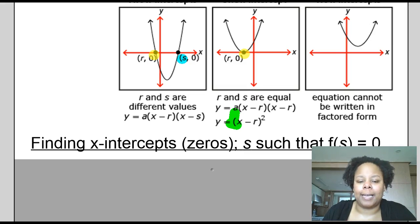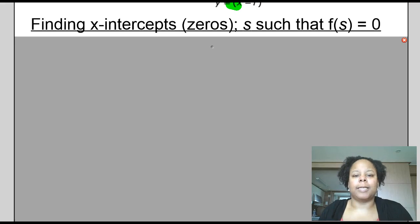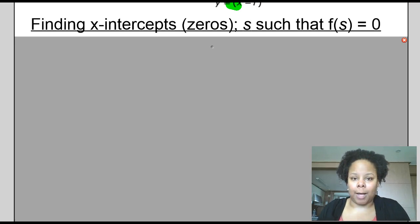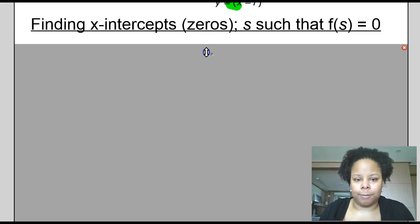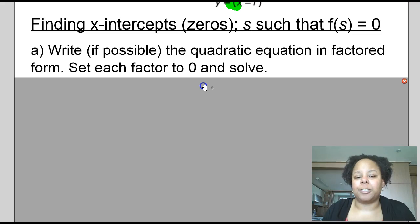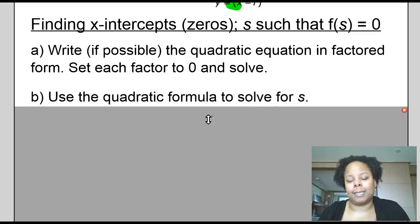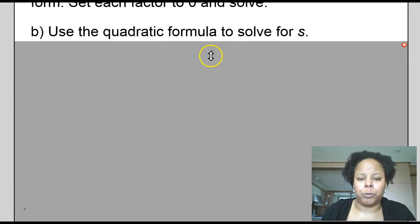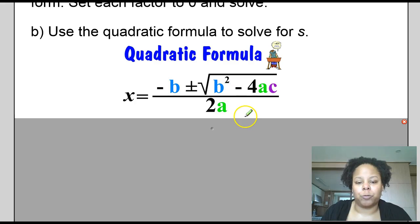This leads to the question: how do I find the x-intercepts or zeros so I can write the function in factored form? You're trying to find s such that f(s) equals zero. One strategy is to graph the function and identify where it crosses the x-axis. Two other strategies: write the quadratic in factored form, set each factor to zero and solve; or use the quadratic formula, where a, b, and c come from the general form of the quadratic equation.